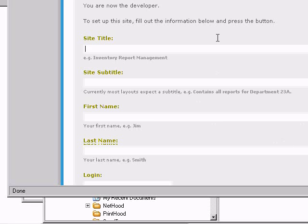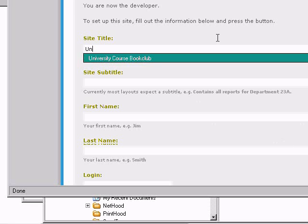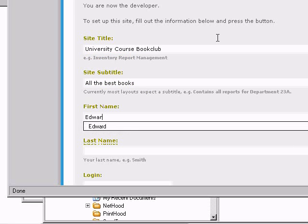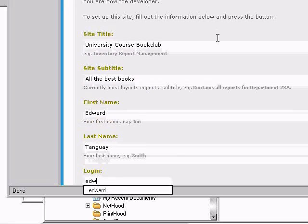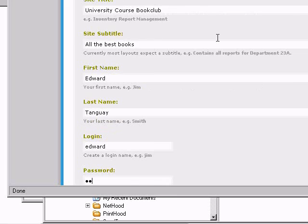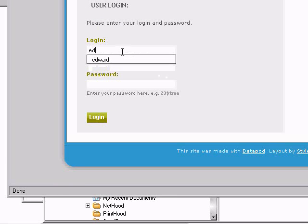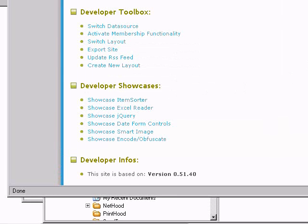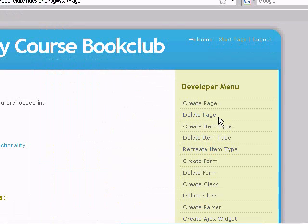In the wizard, call the site University Course Book Club — all the best books. Type in your name, login, and password (the password is test). Set up the site, and after that you can log in with the login and password you just typed in.